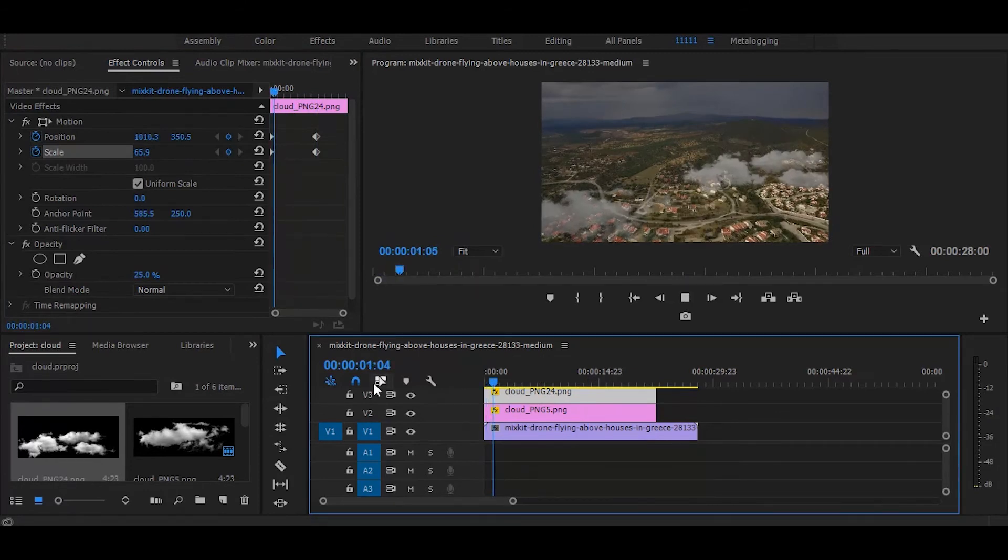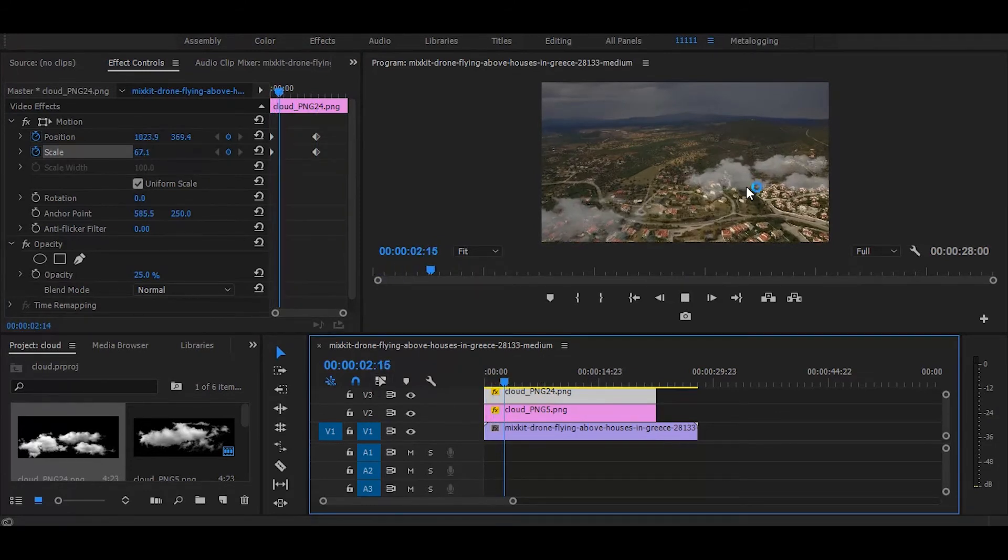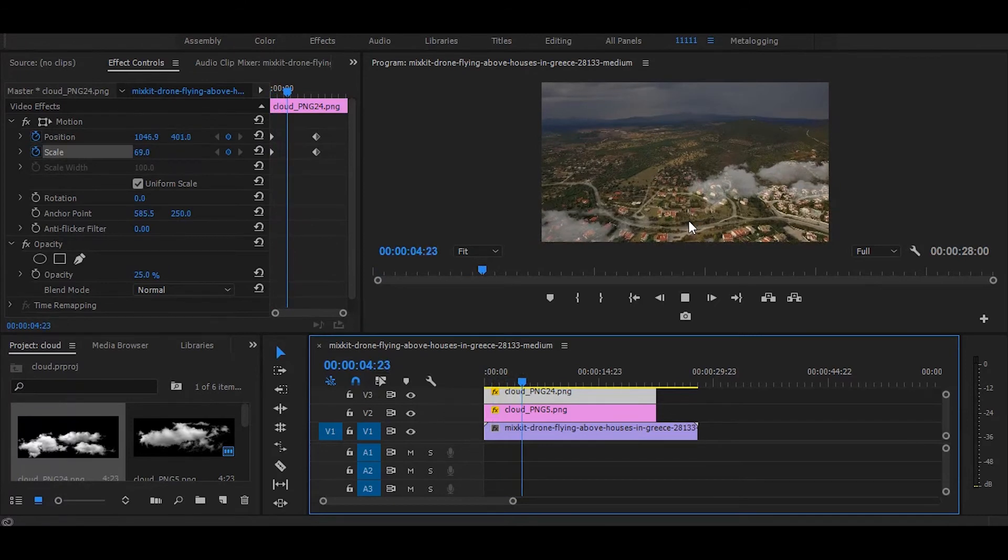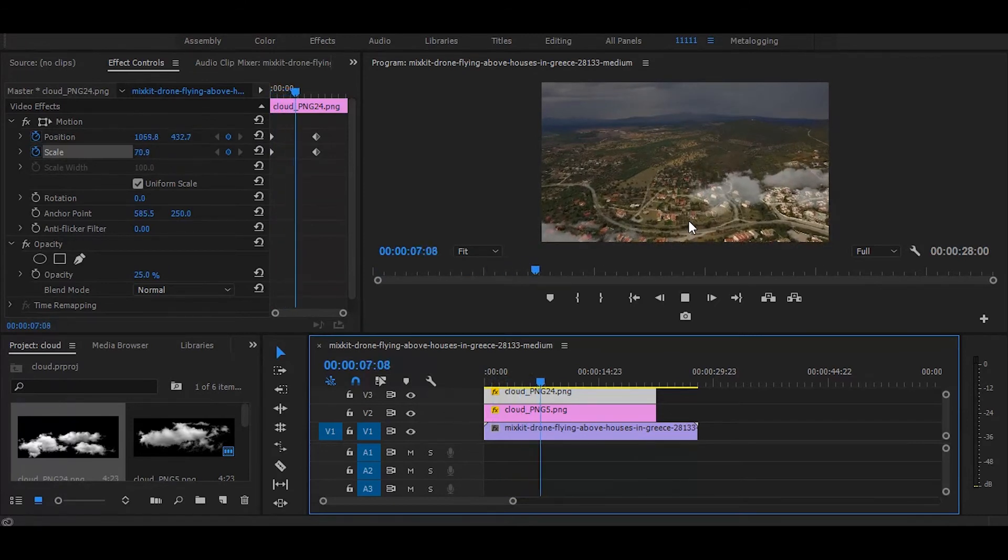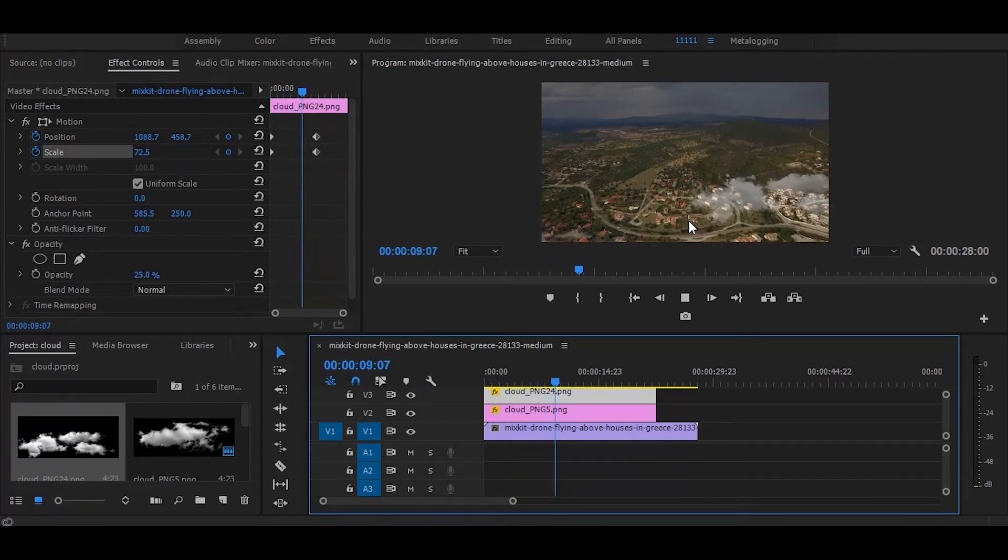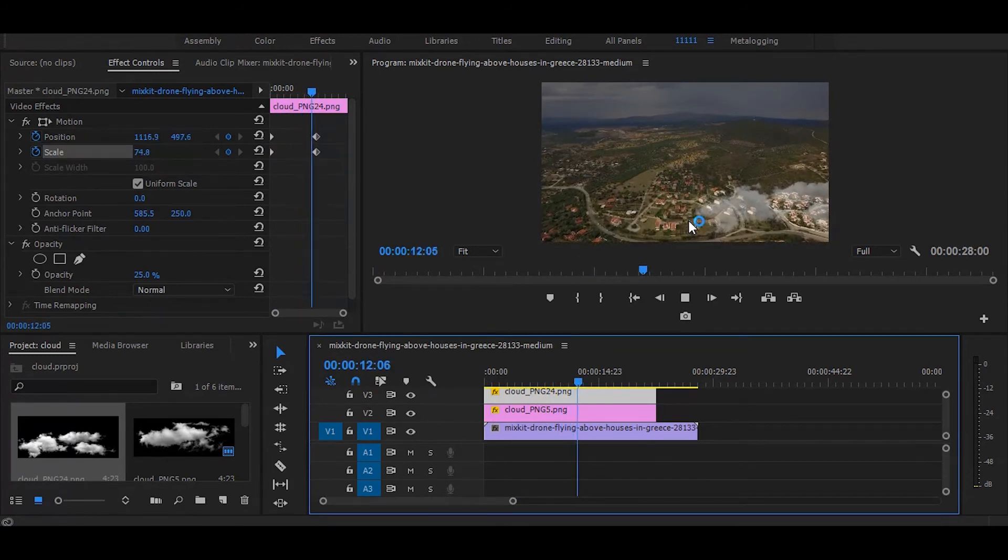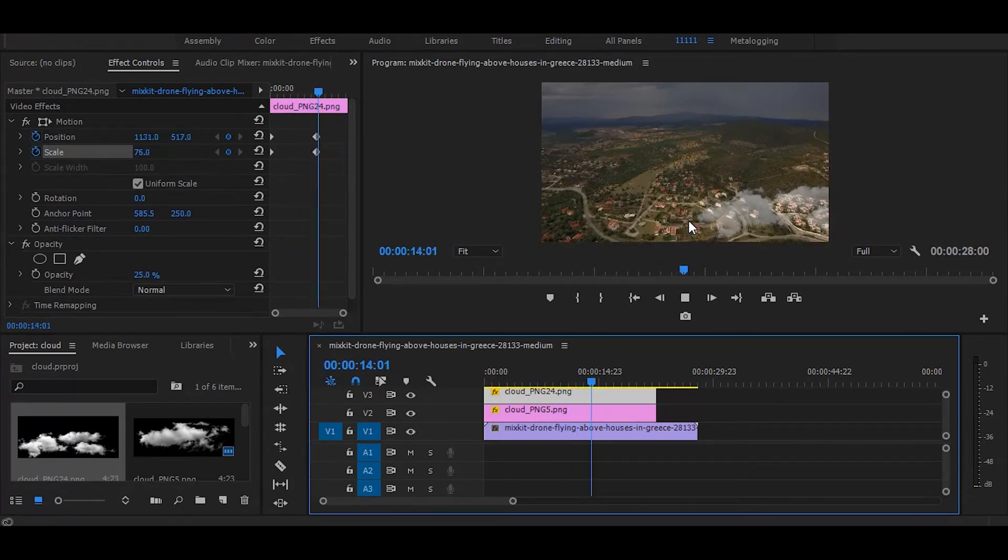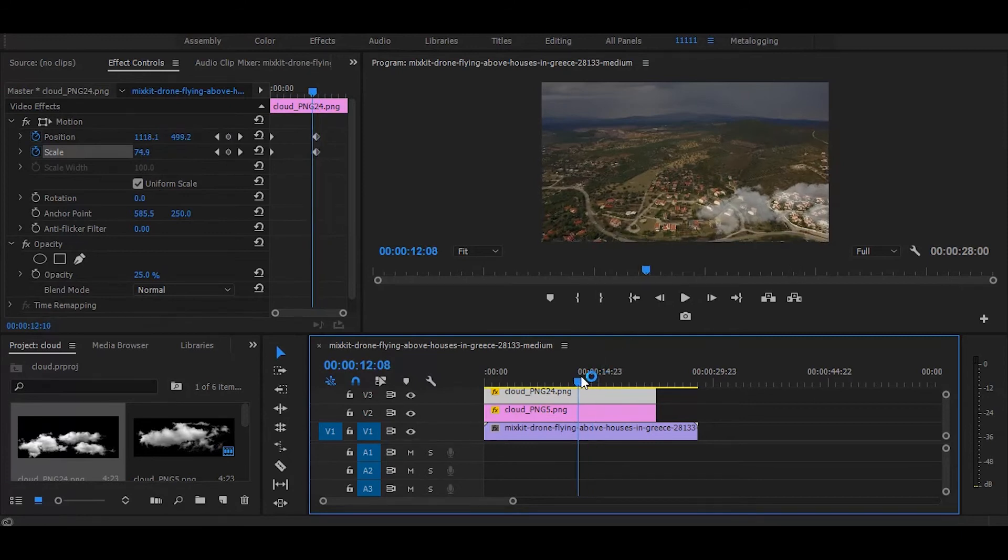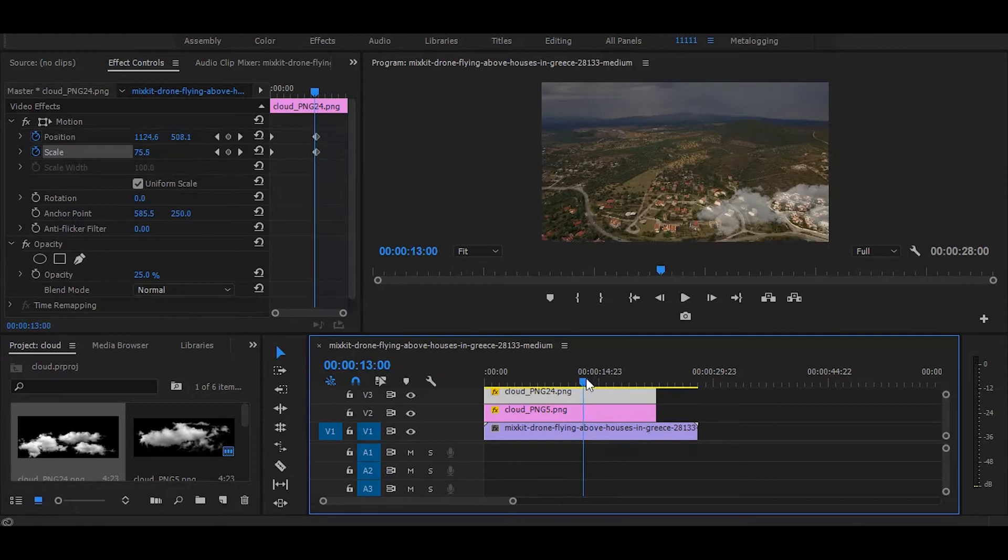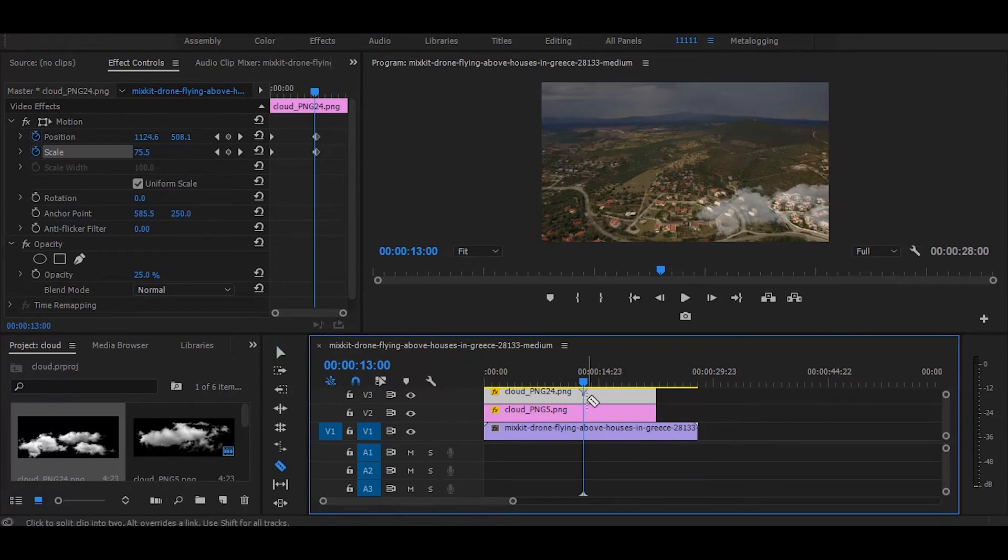And it's done perfectly. So, clouds will stop moving from here because I did not animate further. It was just for the tutorial. If you want moving clouds on the whole video, then you can animate till the end. So, I am deleting the remaining part now.